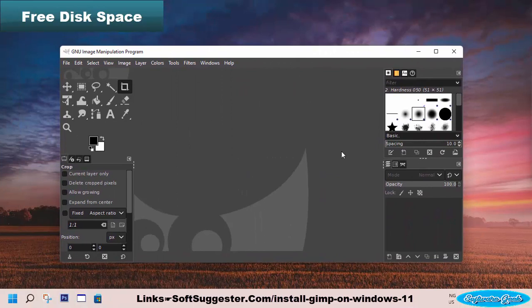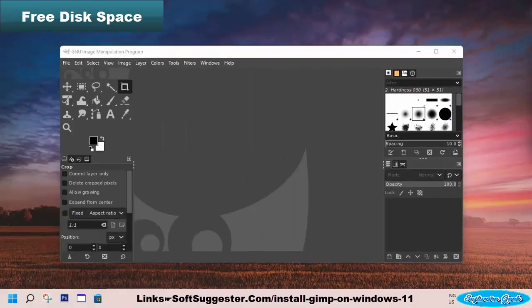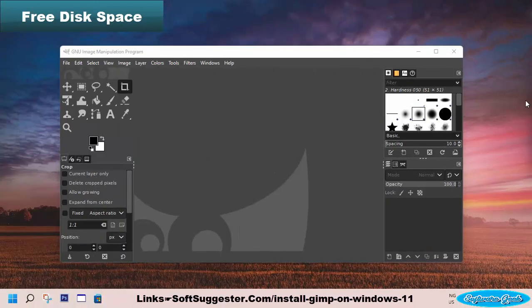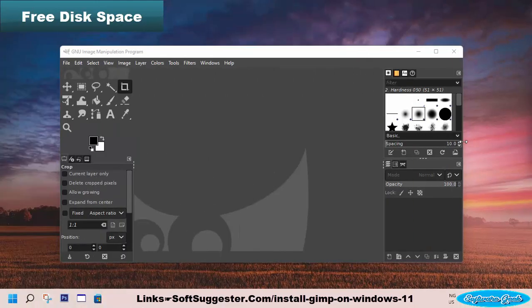GIMP occupies a significant amount of disk space when it is open. During a Windows 11 upgrade, or due to other reasons, Drive C can run out of disk space and your copy of GIMP stops working. Before you use GIMP, make sure there is enough free disk space in Drive C.